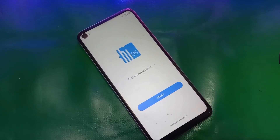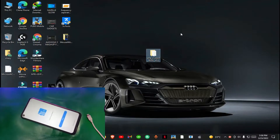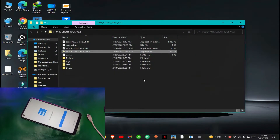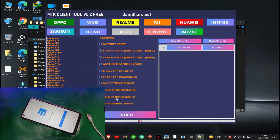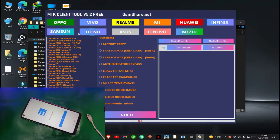Now I will show you how to bypass FRP with just one click using the MTG client tool. First of all you have to launch the tool, click on Techno, and select the model number as you can see here.